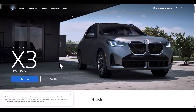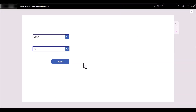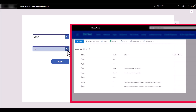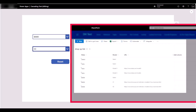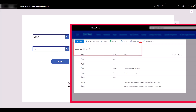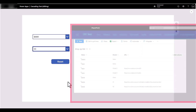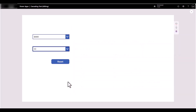So let's see how we can do this. By the way, the source for the drop-downs — the make, the model, and the URL where it links out — is sourced from a SharePoint list. This is what the list looks like — it's already created.